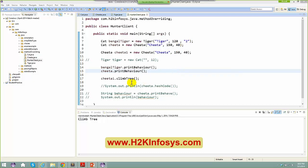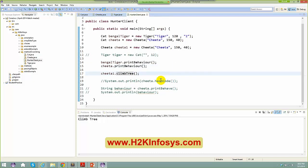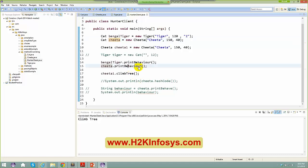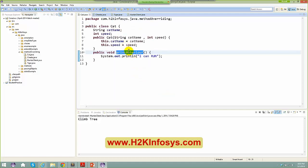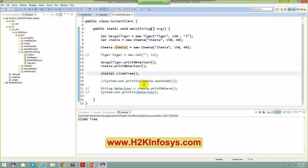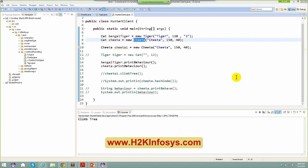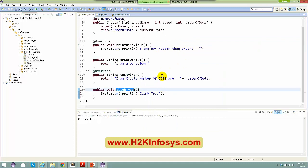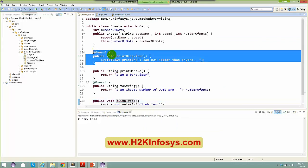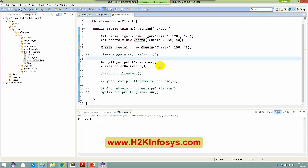So in the previous class, we stopped at a particular example wherein with the help of your superclass reference, you basically call the print behavior, and for your cheetah, during runtime, your cheetah's print behavior is going to get invoked because your cheetah is overriding your print behavior method. We saw that in yesterday's class, so we are good enough here.